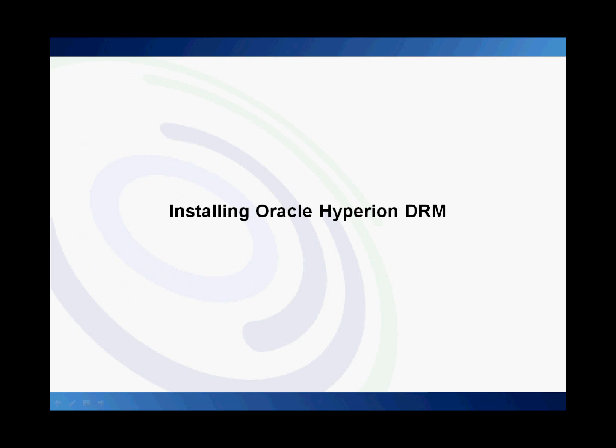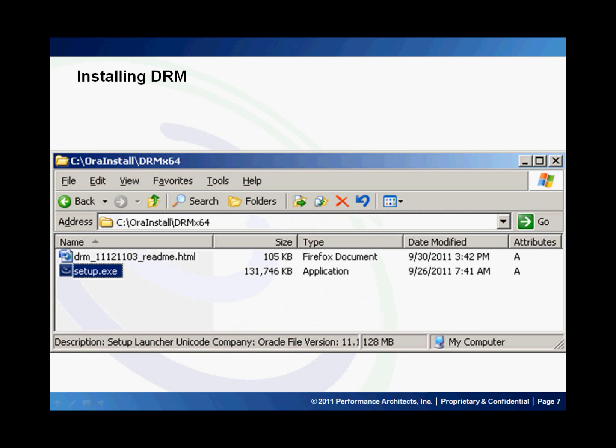Let's do a quick installation walkthrough of DRM. As you download and install DRM, your downloaded file will have two files in it. I would suggest extracting those into a folder on your computer, such as OR install DRM — in this case x64, because I was installing the 64-bit version. You'll then double-click on the setup.exe file.